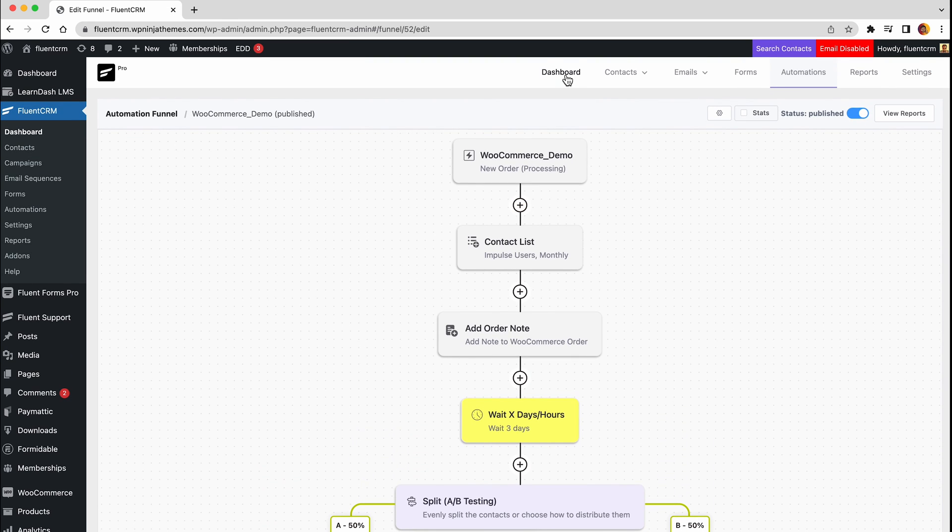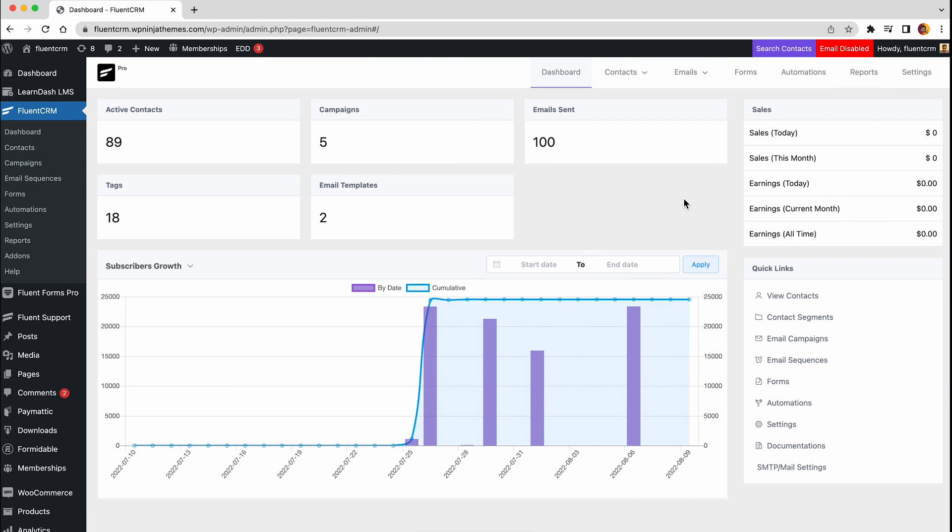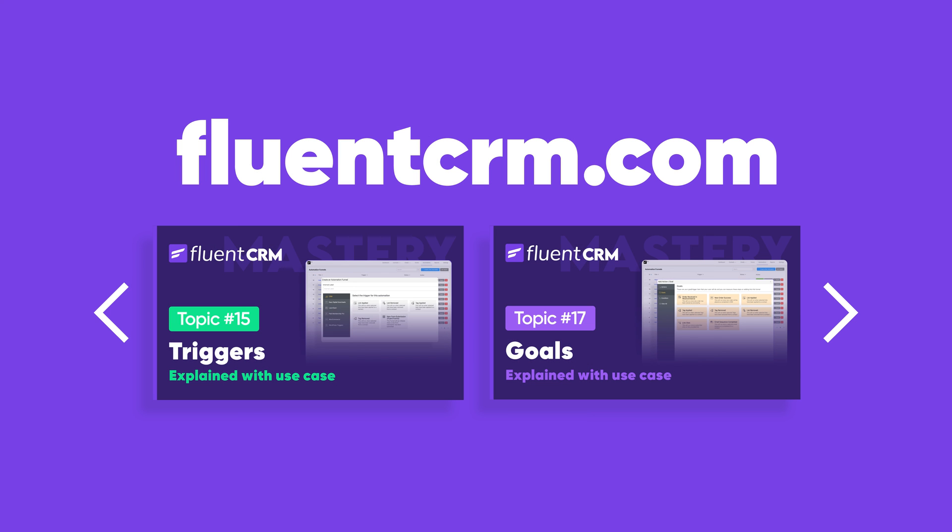That's all for now. In this video, we've shown you a welcome email and an upsell email. In the next video, you will learn how to track your purchase products and how you can move your users to the right stage using FluentCRM automation. Till then, stay tuned to WP Manage Ninja.